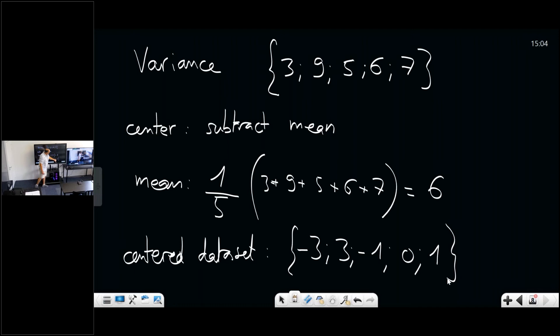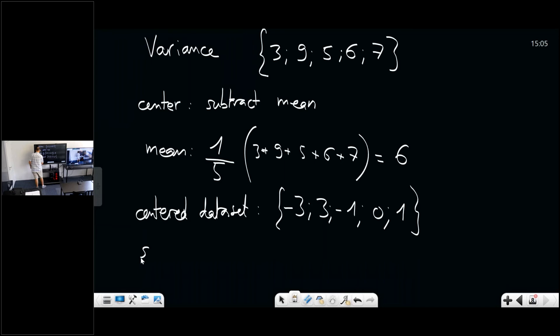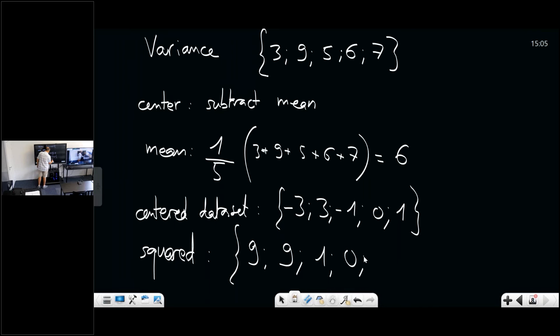For the variance you now need to square these centered values. The square of minus three is nine, the square of three is nine, then one, zero, and one. Then to get the variance you compute the mean of these squared centered values.